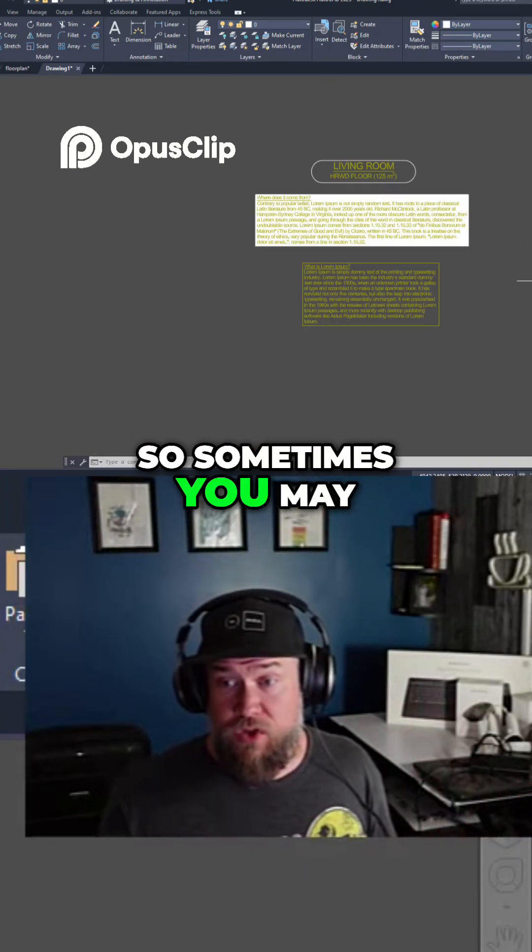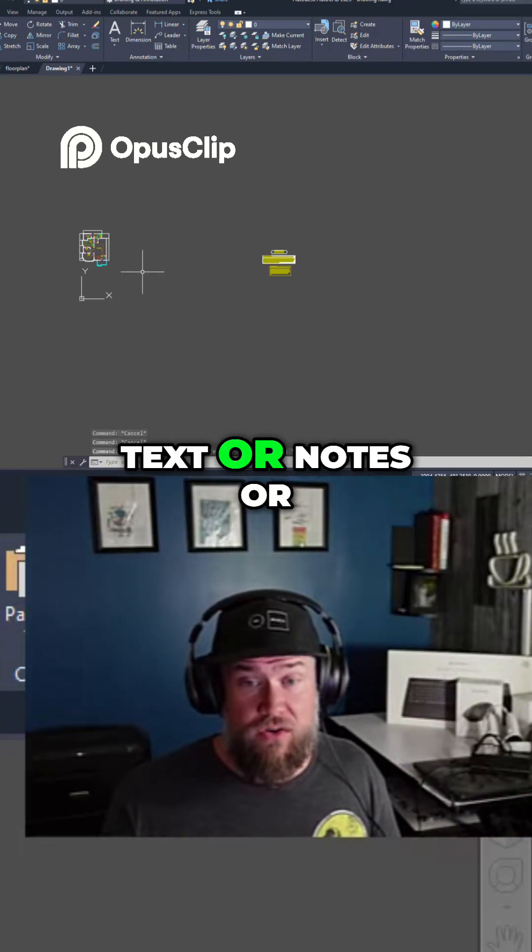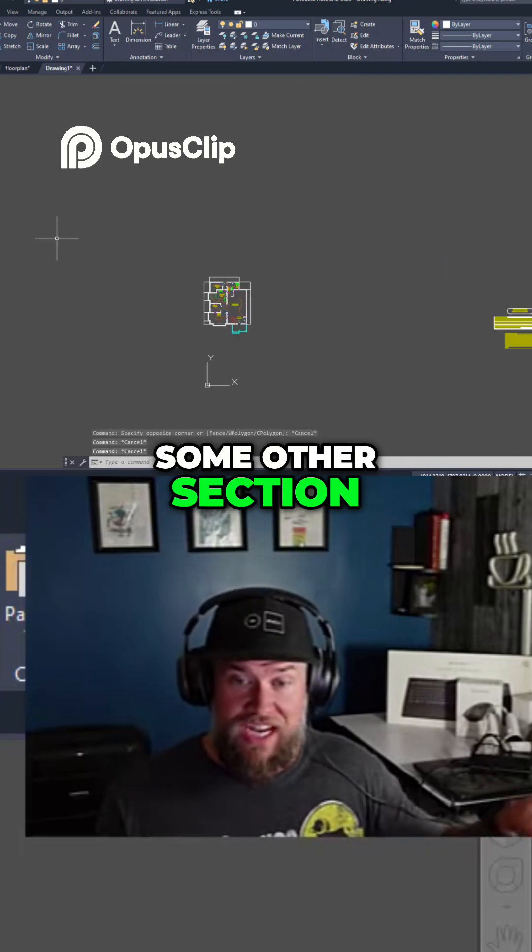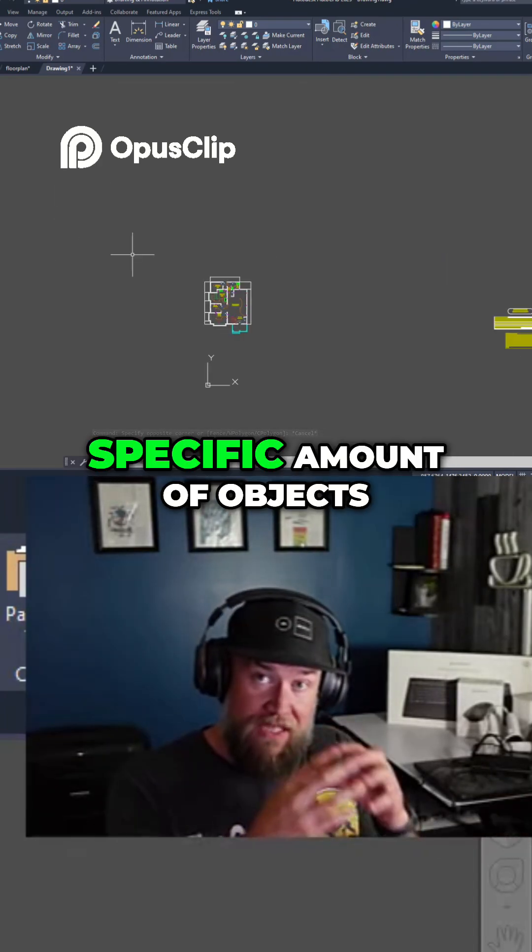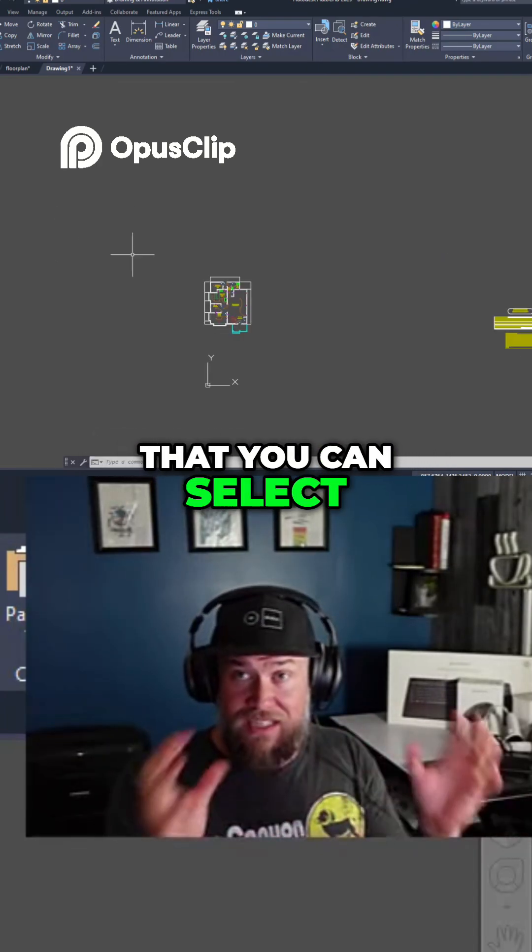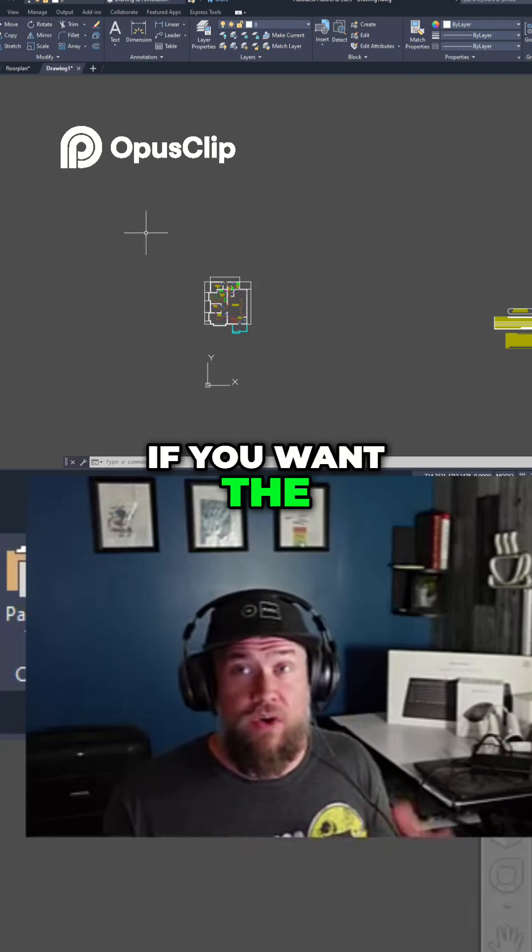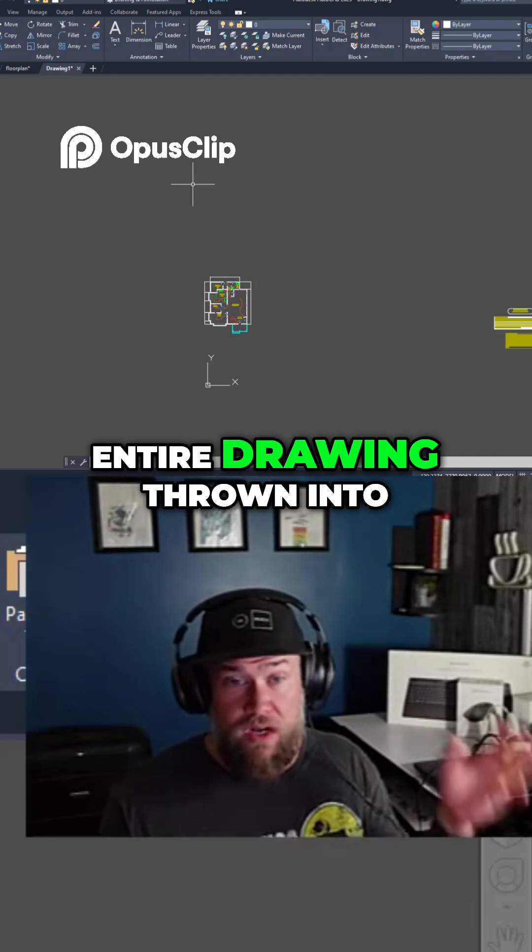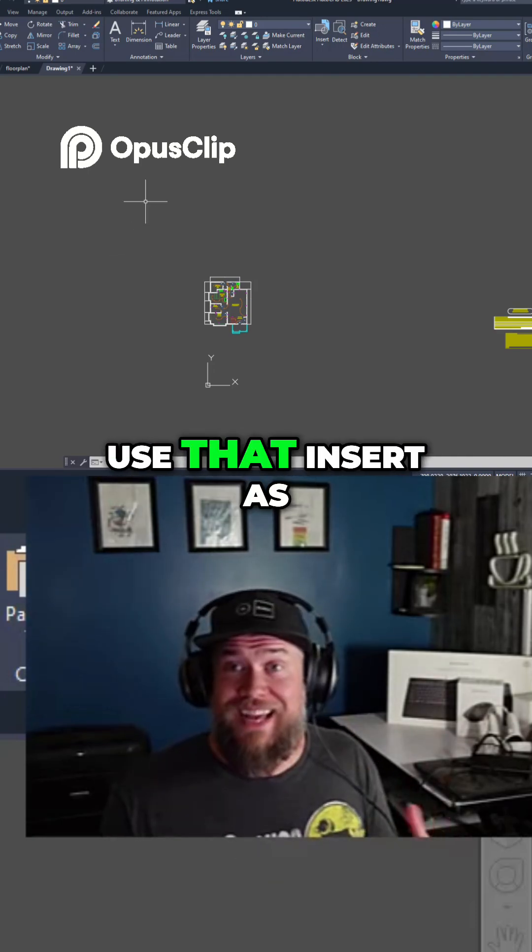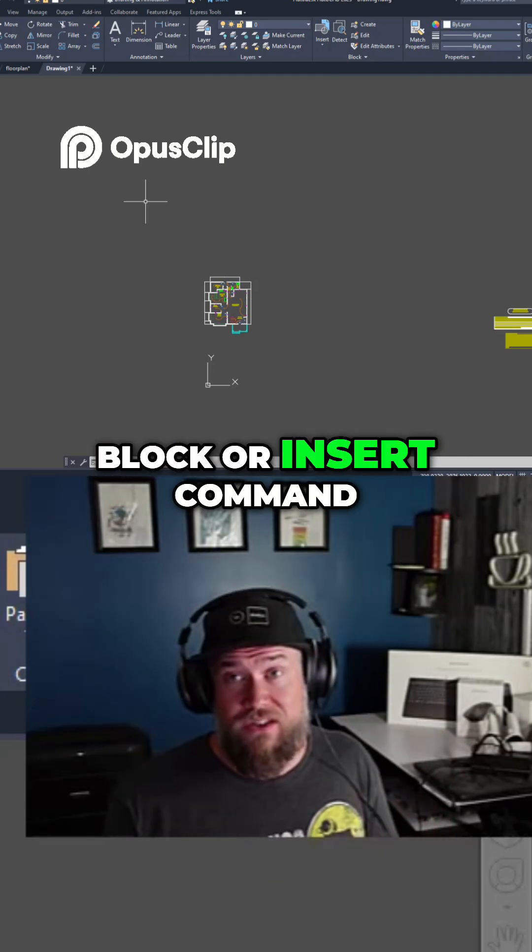So sometimes you may not want things like text or notes or some other section. If you want a specific amount of objects you can select and copy and paste. If you want the entire drawing thrown into your current one, use that insert as block or insert command.